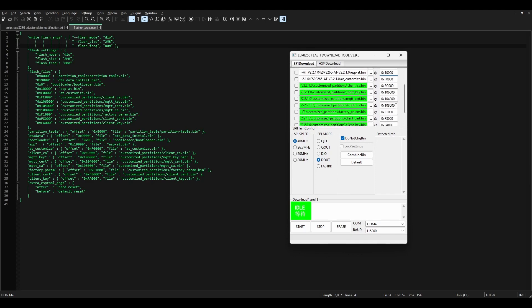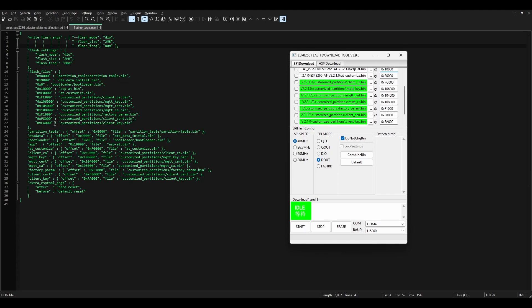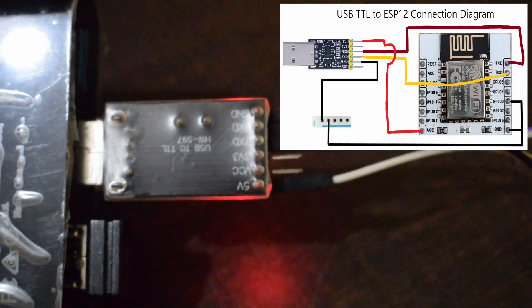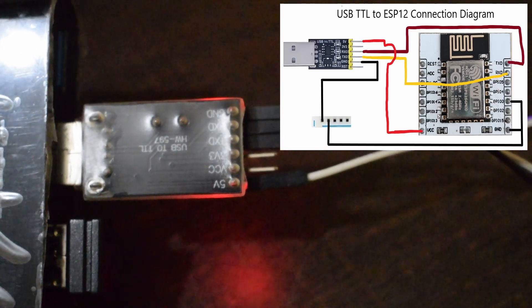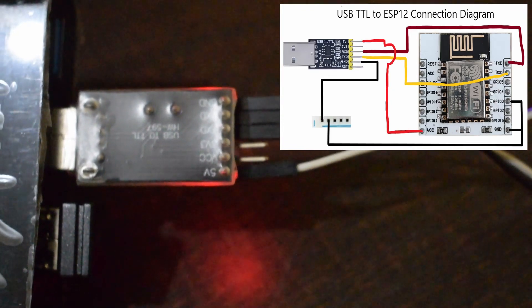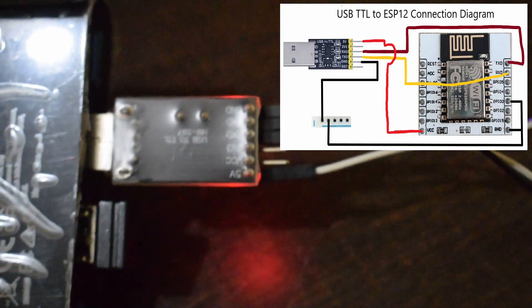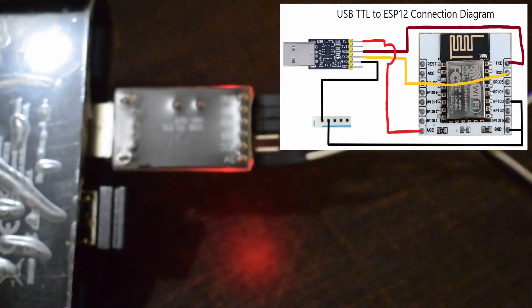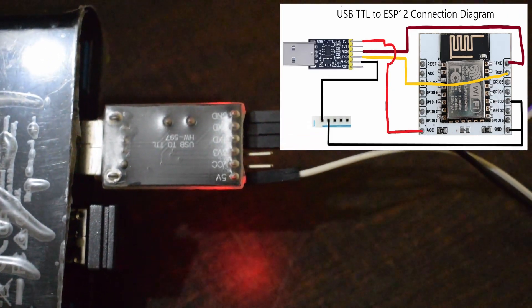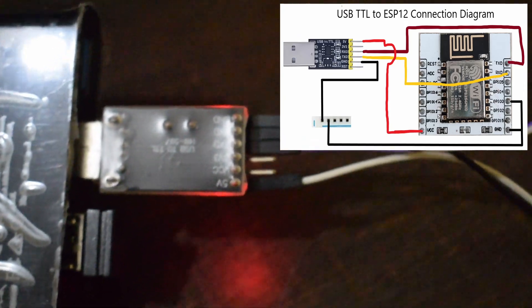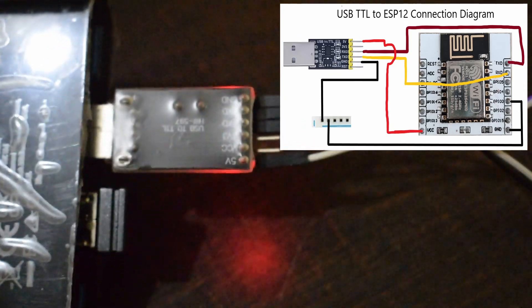In order to program the board, connect 5V to VCC, GND to GND, RX of TTL to TX of ESP and TX of TTL to RX of ESP.